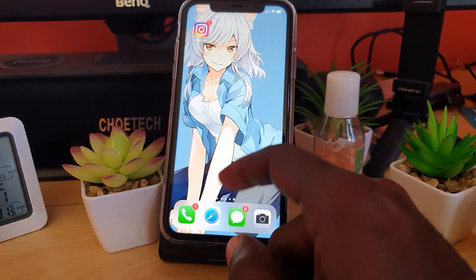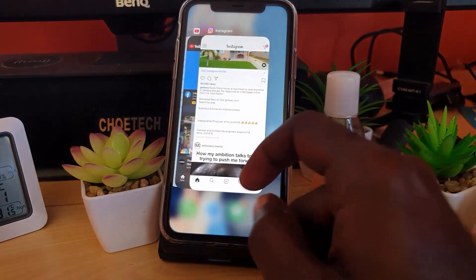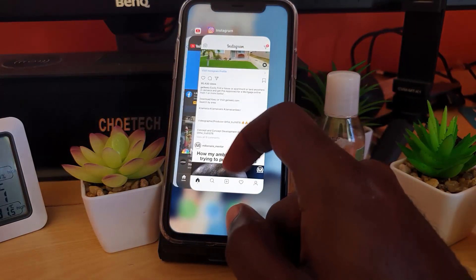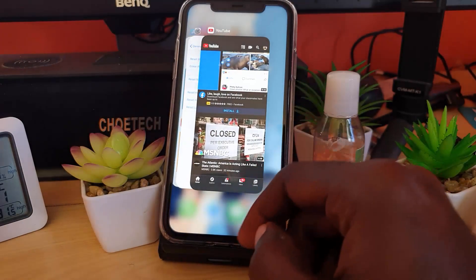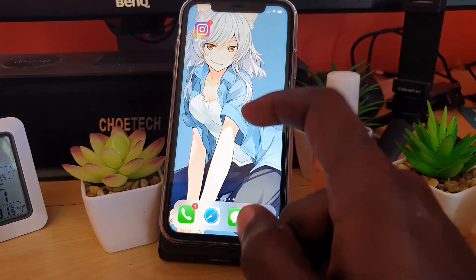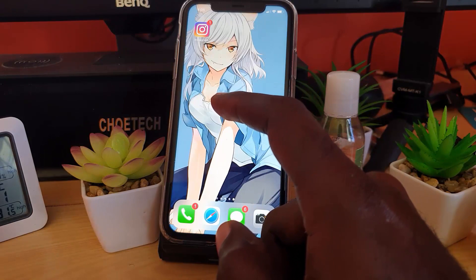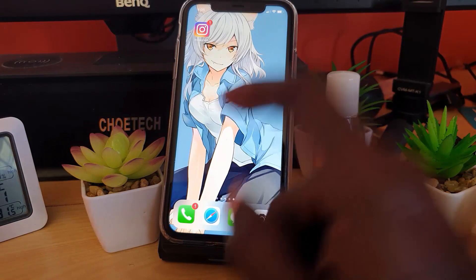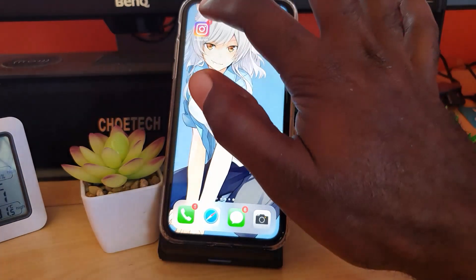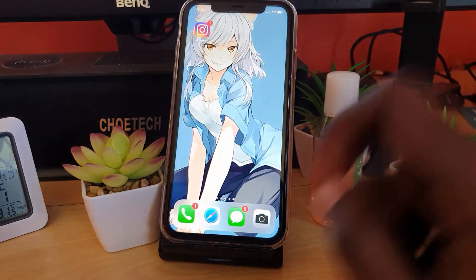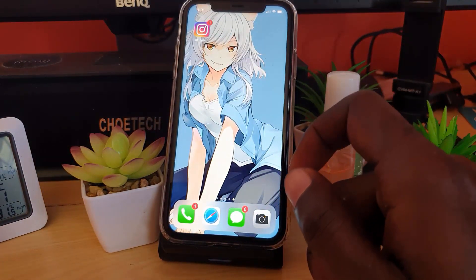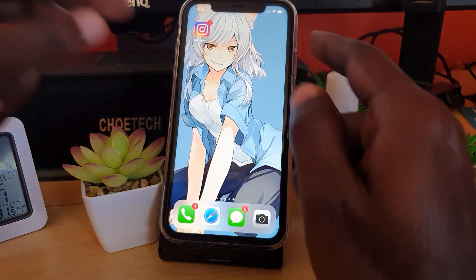The first thing you can do is go ahead and close the Instagram application. If Instagram is running in the background, close it out. Once you close out Instagram, it should allow it to restart. Go ahead and launch Instagram again and see if it works.